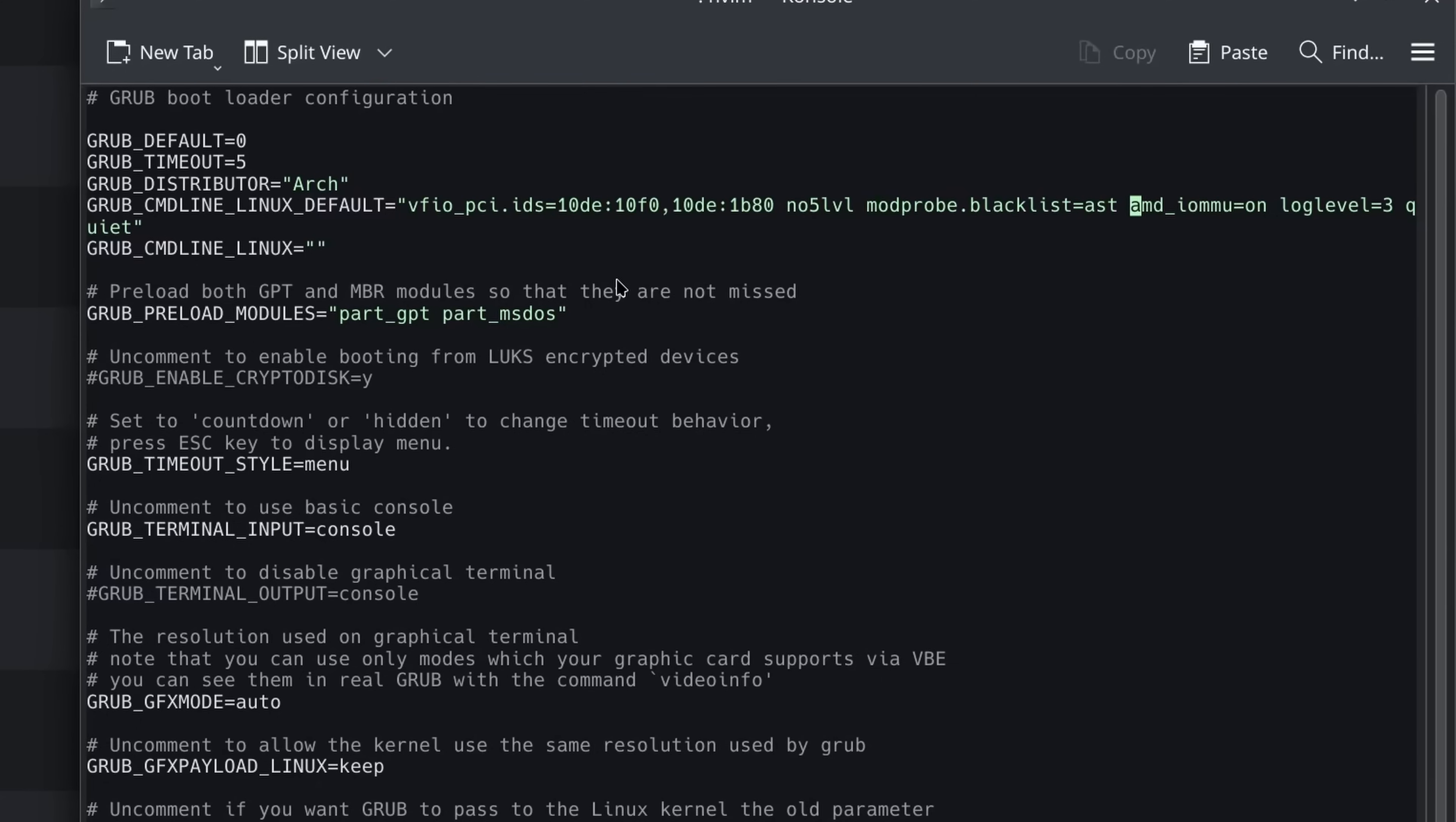Now here you can see my grub config, which is a critical part of setting this up. So of course here we have, this is an important part. If you're on AMD, you need this. If you're on Intel, you've got to do Intel IOMMU. That just enables IOMMU.